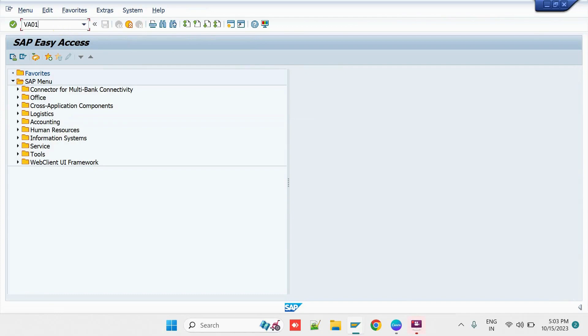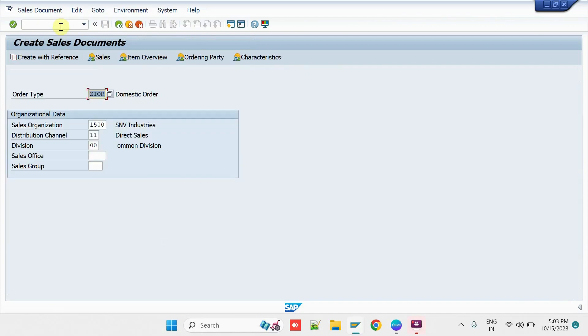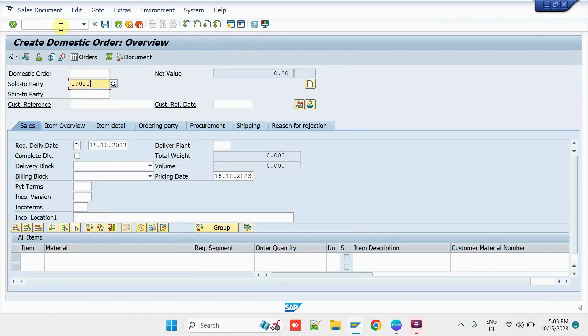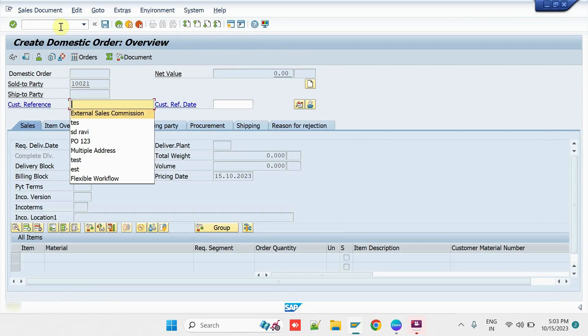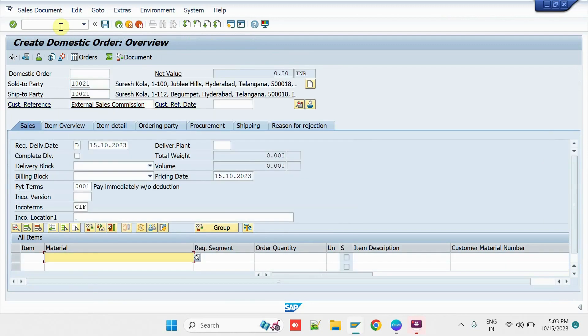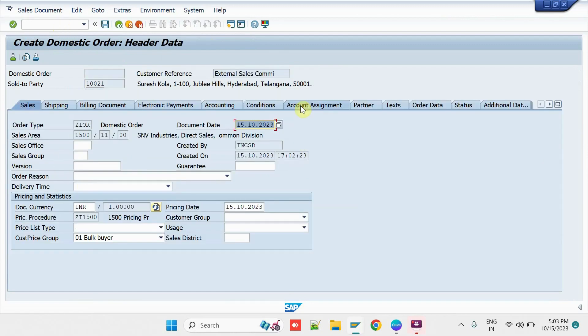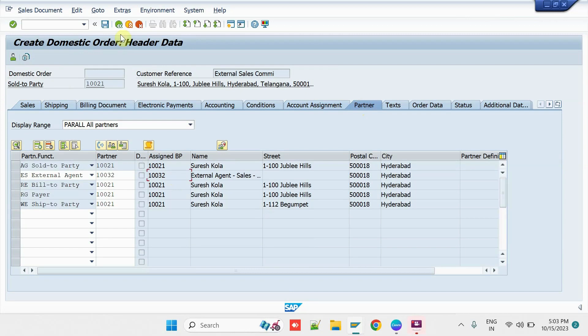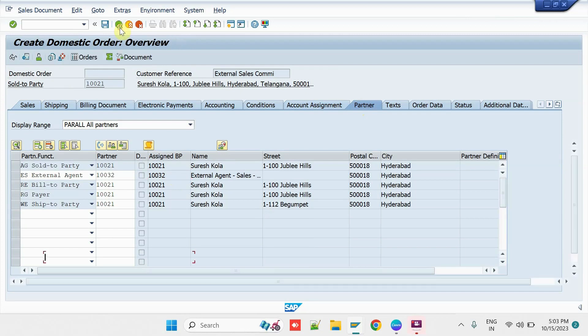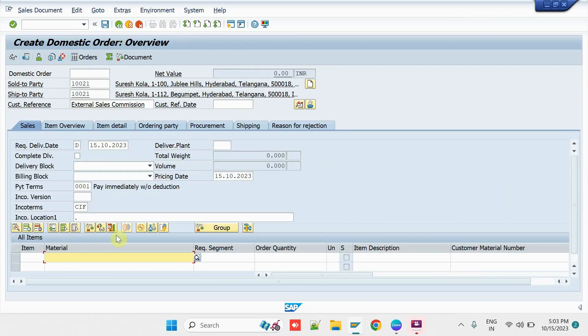Execute the Transaction VA01. Enter the Partner Details here. Here, under the Header Partners, we have to ensure that the External Agent has been filled in the Sales Transaction. So, that the system will be able to identify the Sales that are initiated by the External Agent.